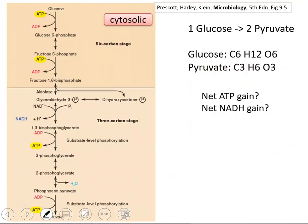Let's start with glycolysis. The figure is from Prescott's microbiology book. Glucose is the substrate — it is outside the cell, and it is the most basic nutrient for our cells. Once it is taken up by the cell, this is the generic route almost in all organisms: in microorganisms, in mammalians, in humans.